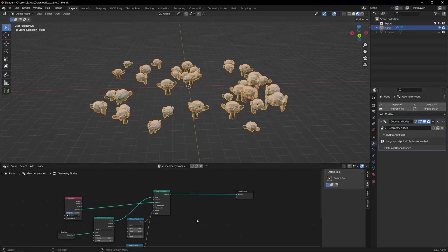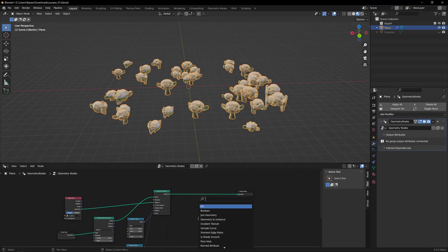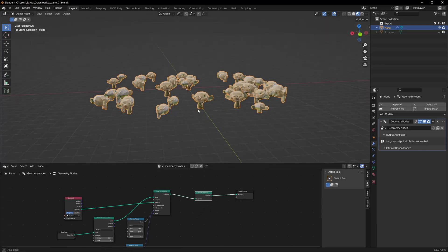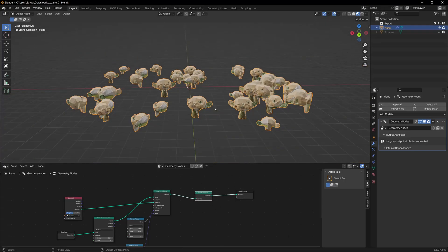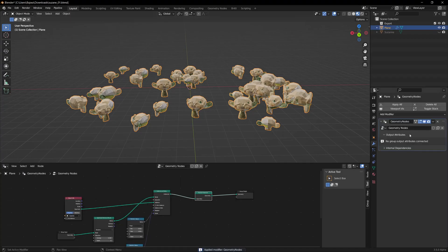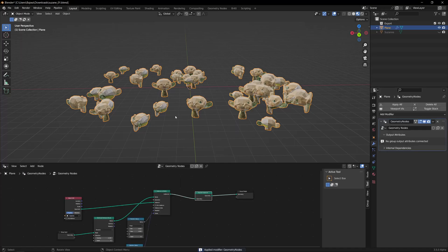So for that we just need another node which is called Realize Instances. Right, and then you can just apply it—I'm pressing Ctrl+A or you can apply it—which works, but...